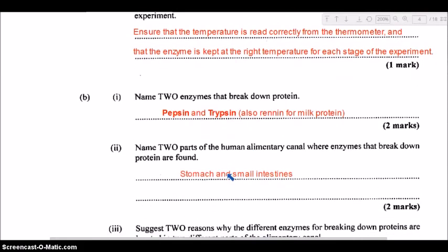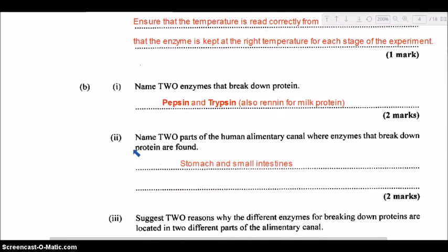Part B, part one: name two enzymes that break down protein. The two main enzymes are pepsin and trypsin. You can also mention renin, which is a special enzyme for milk protein that helps clot the milk protein. Part two: name two parts of the human alimentary canal where protein-digesting enzymes are found. These would be the stomach and the small intestine — where pepsin and trypsin are respectively located.